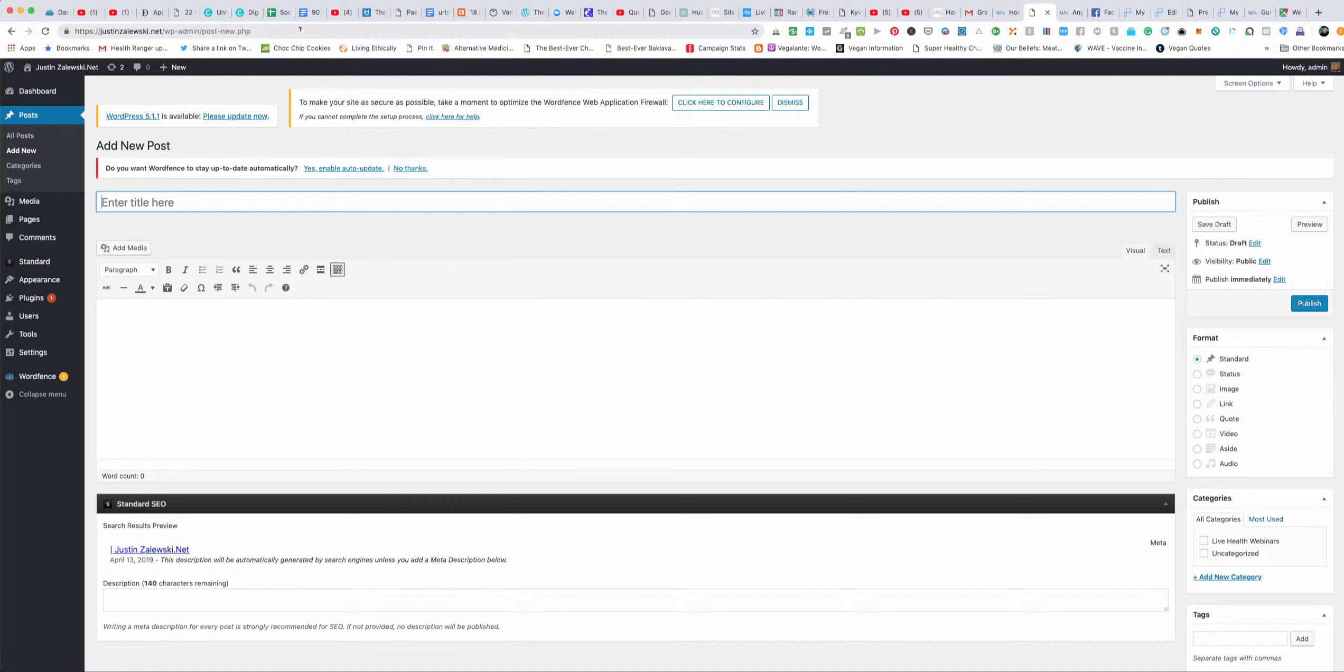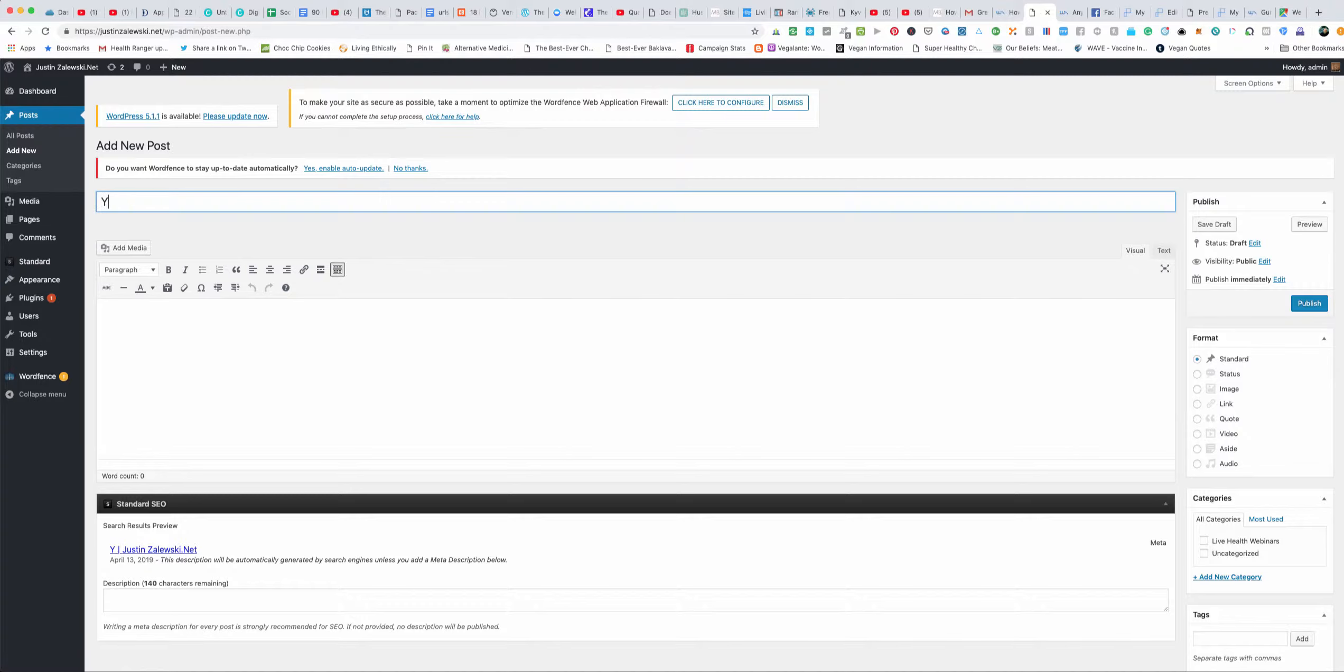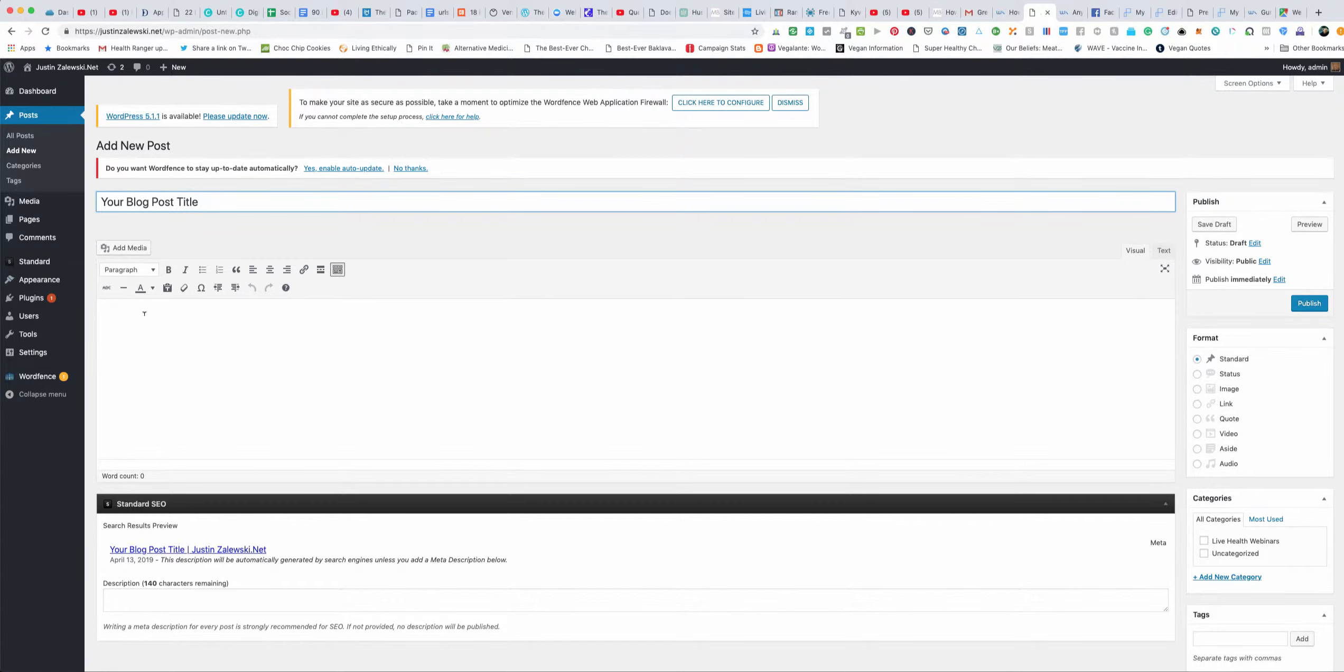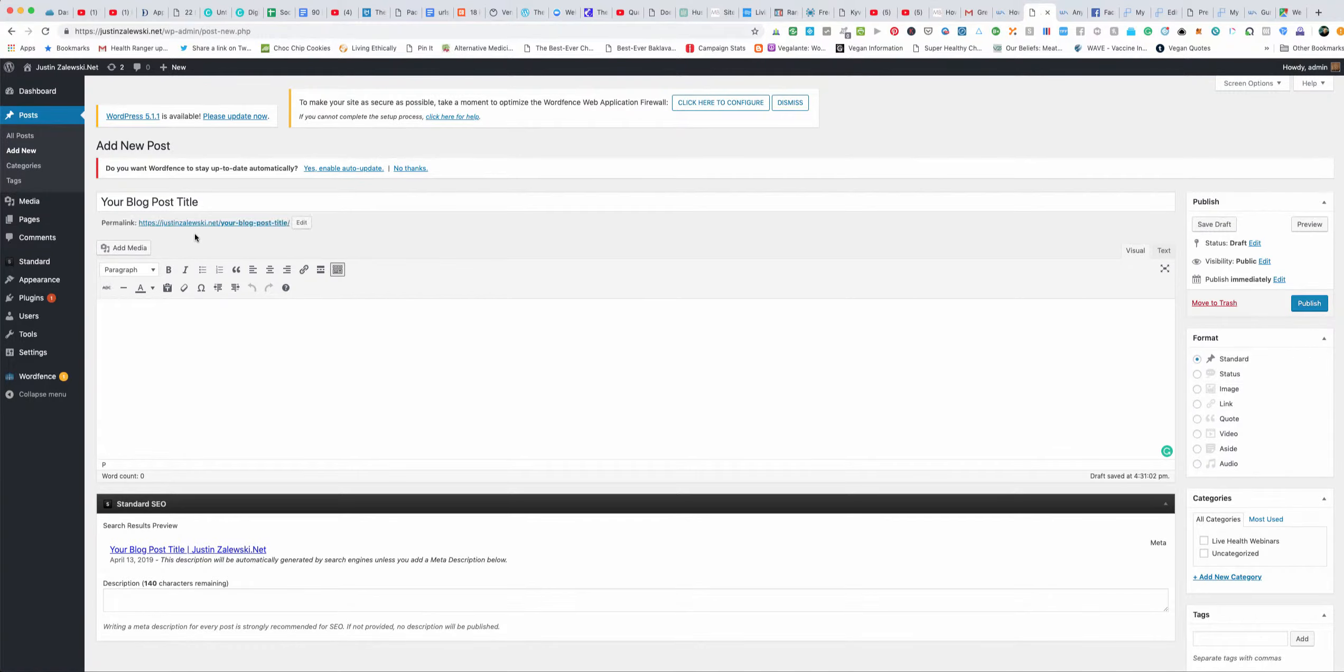Once you write your blog post, you'll put your blog post title and you decide to put your picture. All you will do is go to add media, click on add media.